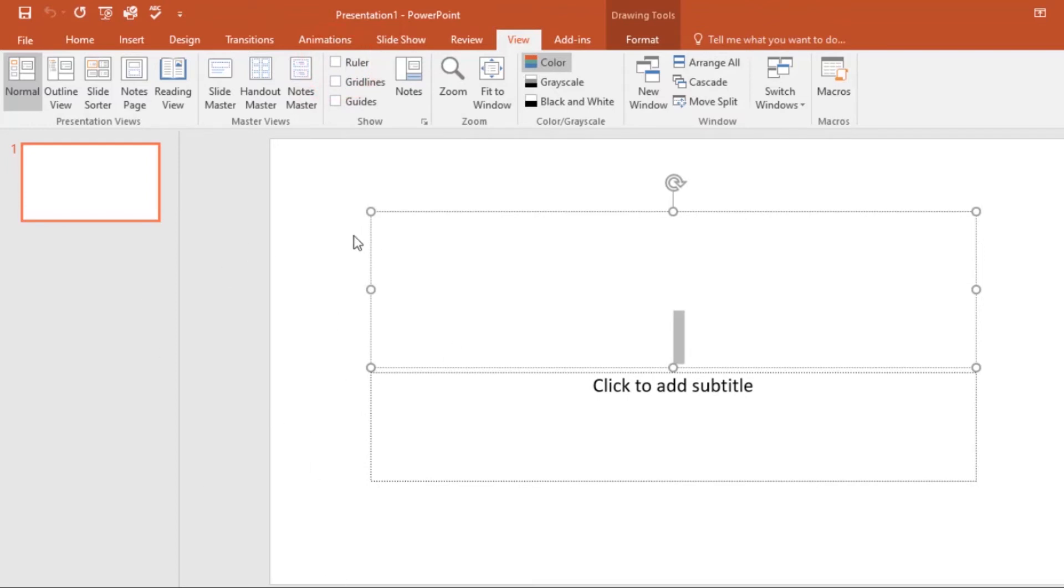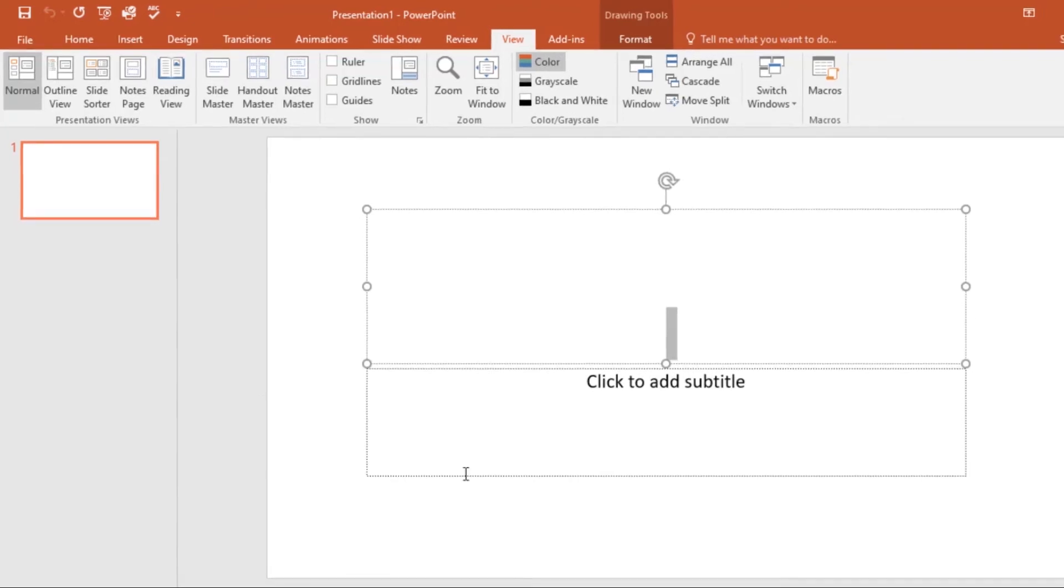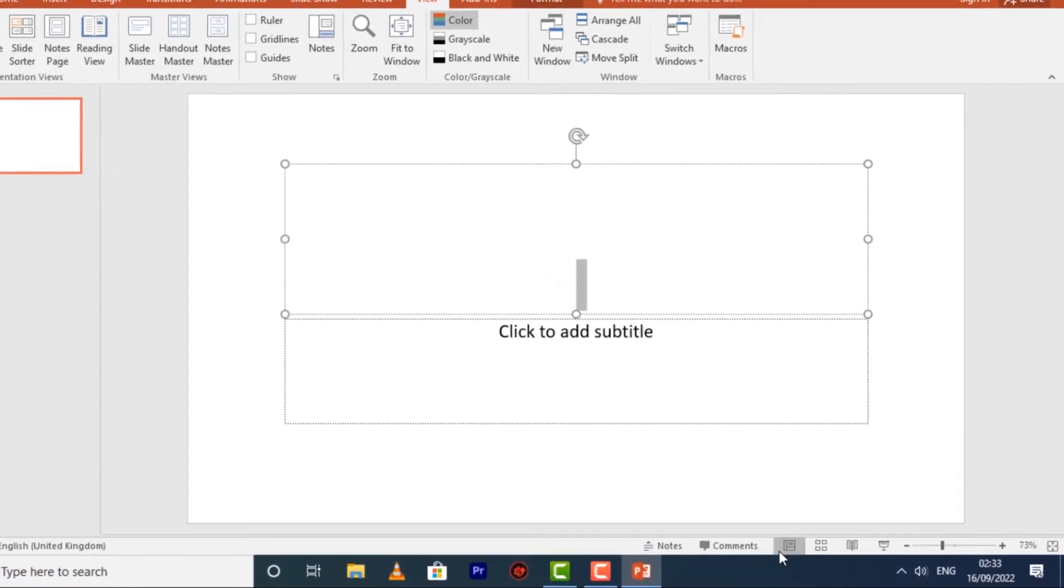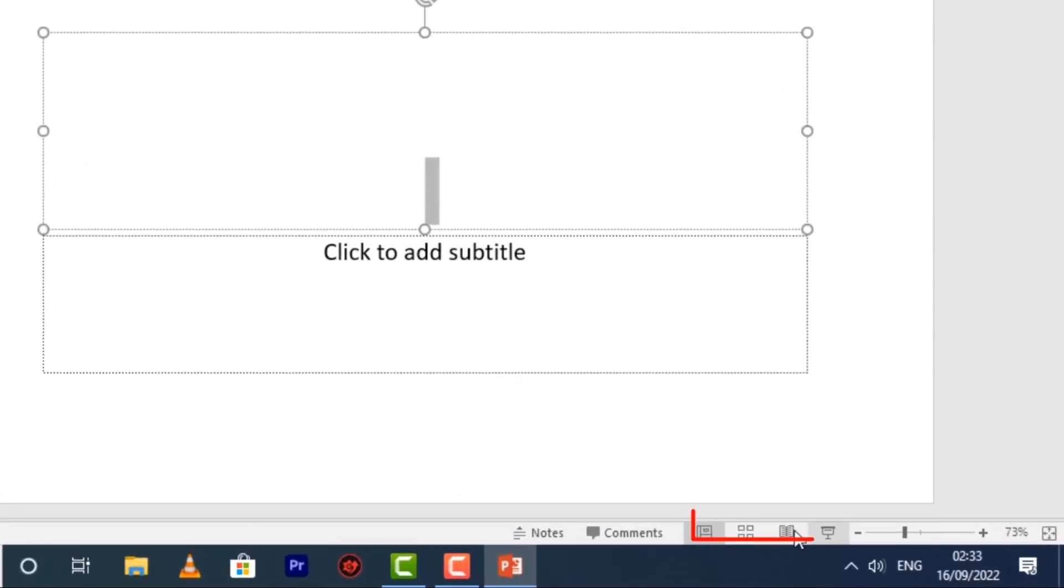That's how you hide those options: those commands, those rulers, the guides, and the grid lines. Then over here we have the four view options. PowerPoint has a variety of viewing options that change how your presentation is displayed.